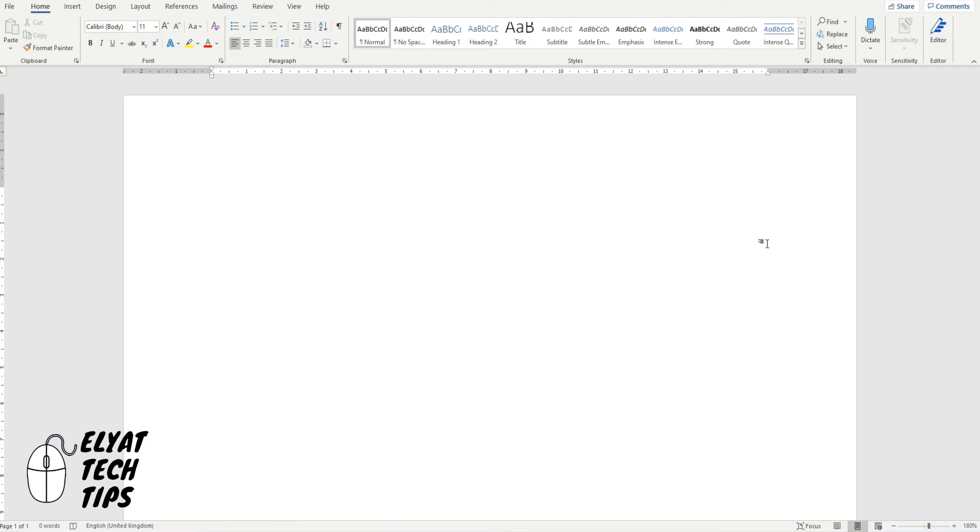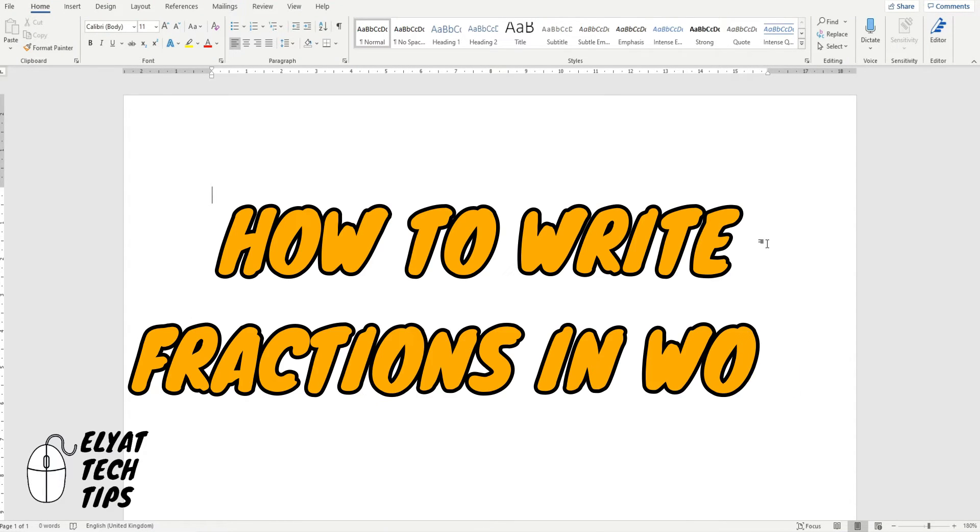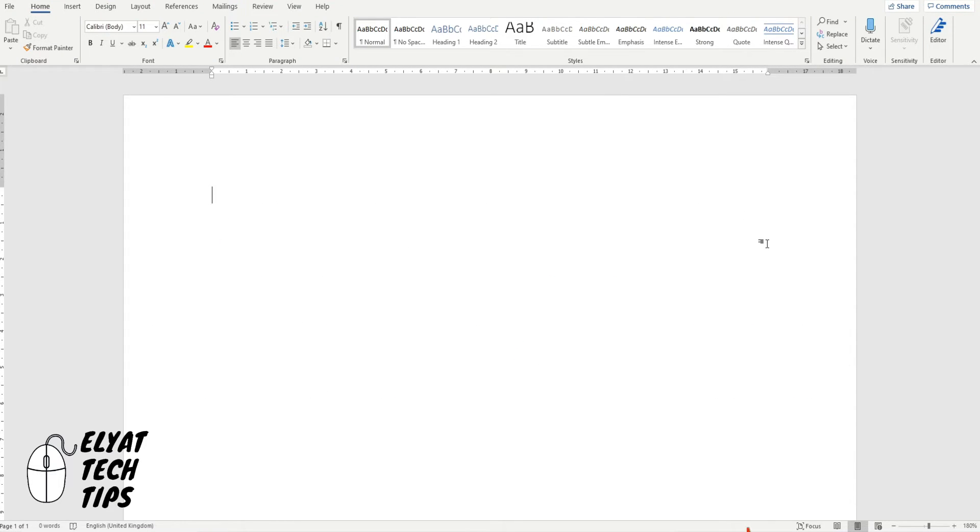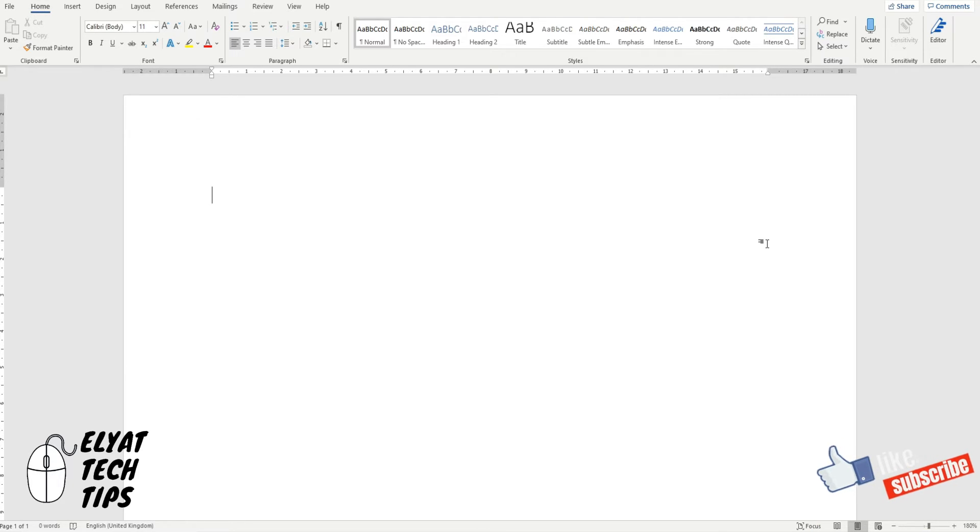Hello guys, welcome back and today I'm going to show you how to write fractions in Microsoft Word. Before we start though, make sure to subscribe to this channel and to like this video.